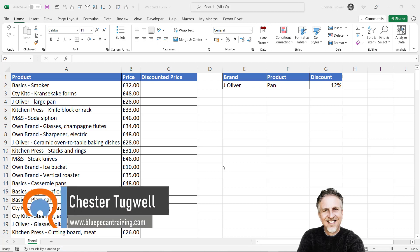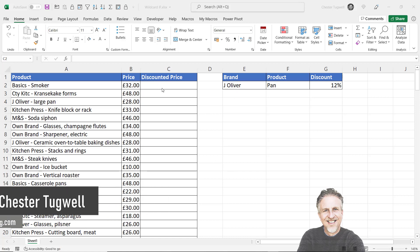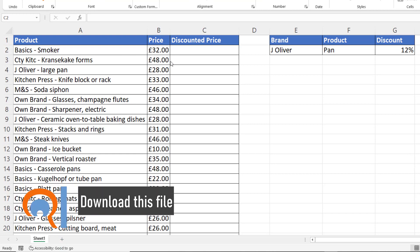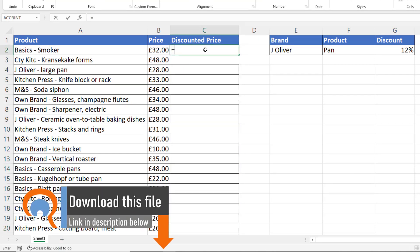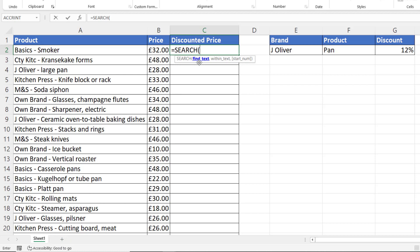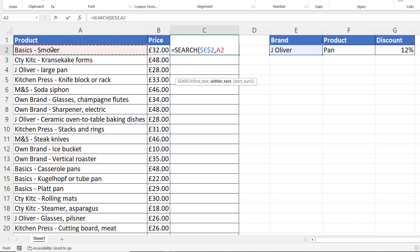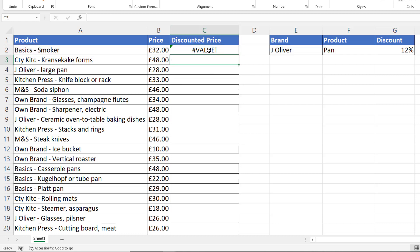Hi, it's Chester of Blue Pecan Computer Training. In this video we want to perform a partial match within an IF function. I need to apply a 12% discount to Jamie Oliver branded products. The way to do this is to start with the SEARCH function, which returns the numeric position of the find text within the within text. My find text is fixed, my within text is over here, and the last argument, start number, is non-mandatory so I won't use it. SEARCH returns a value when it finds the numeric position of the find text string.